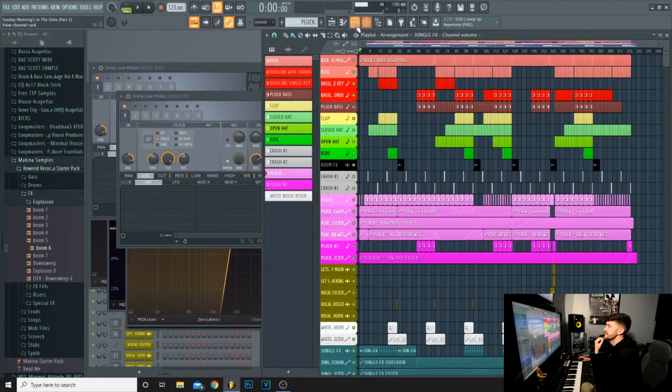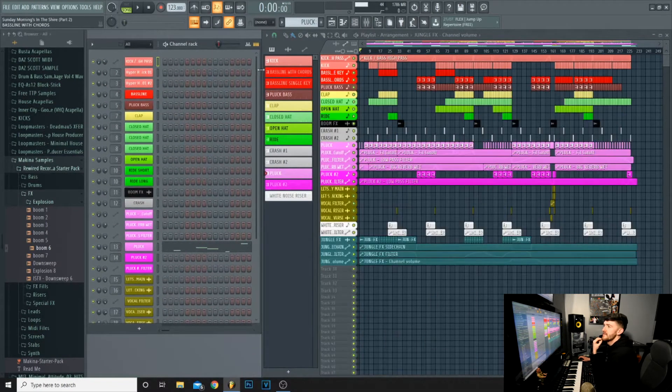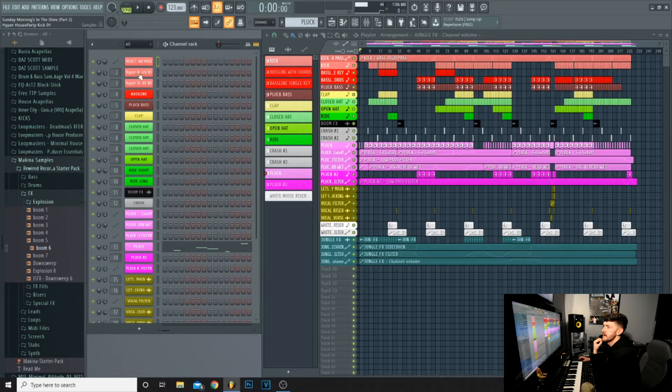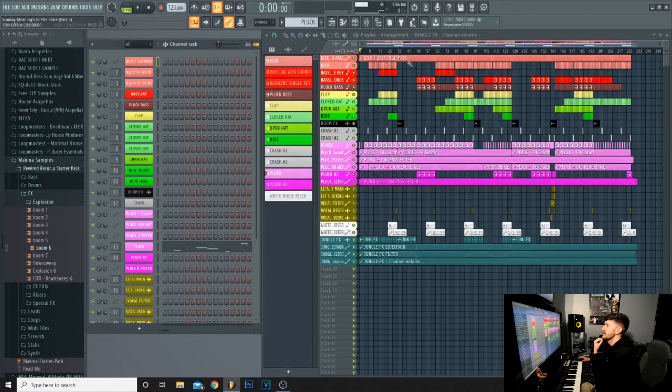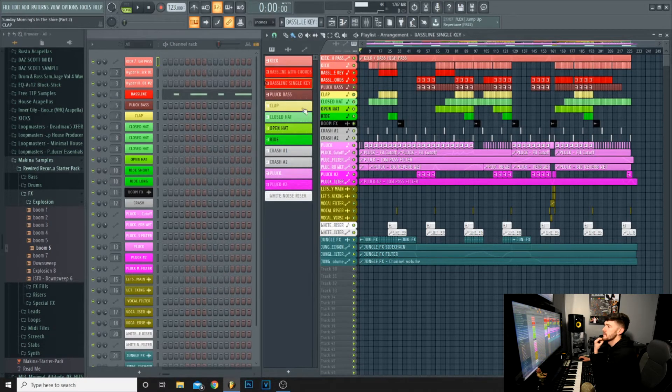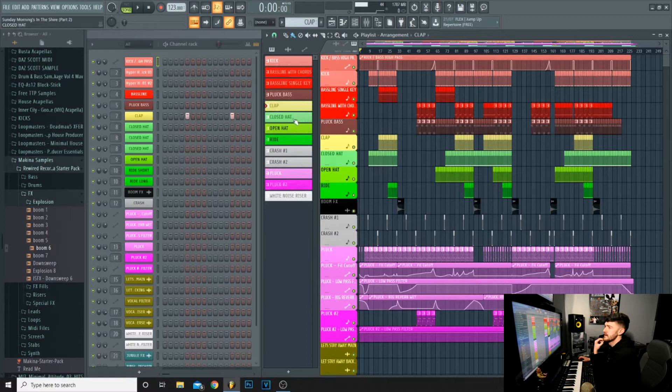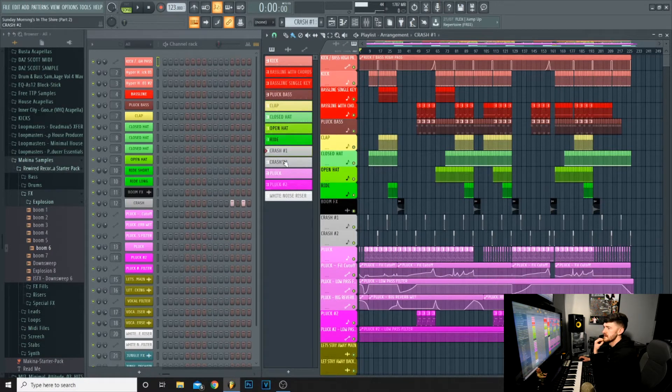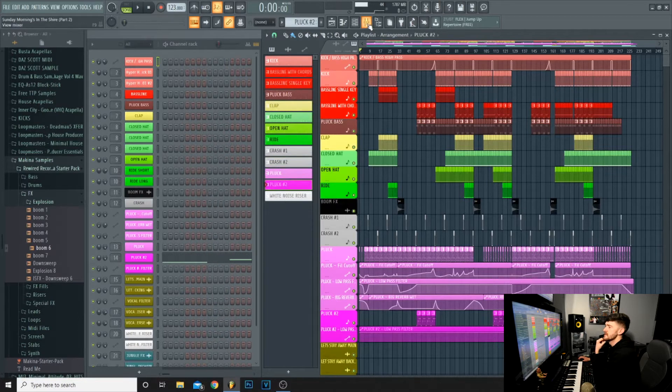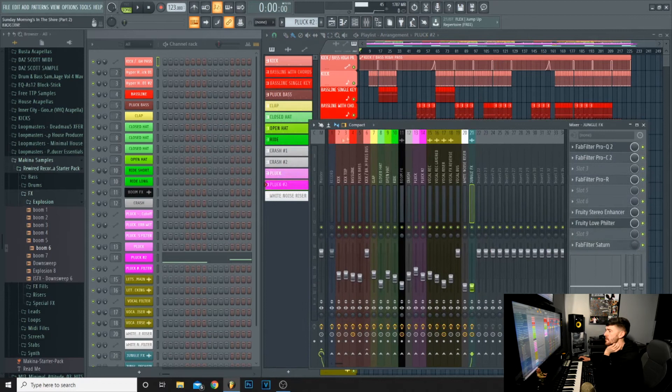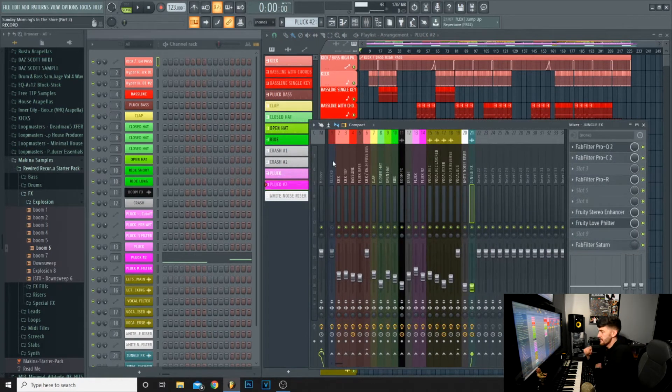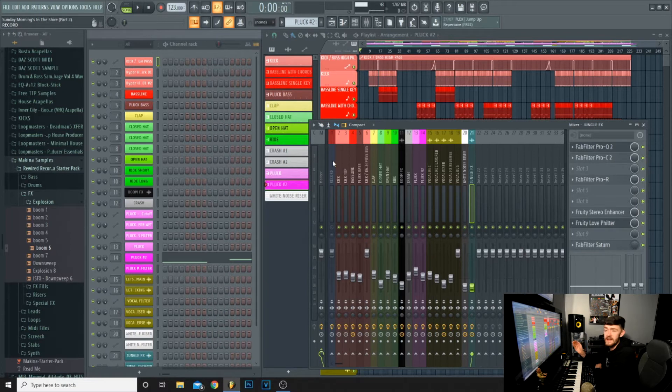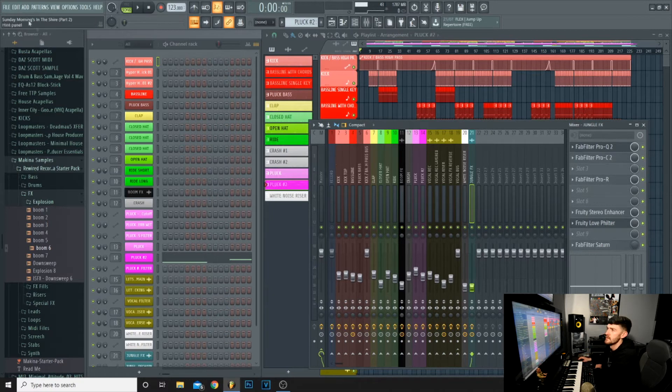If you look at FL Studio, this is a project that I've finished. Everything is in perfect order. You've got your kick here at the top, everything's color coded. The basses are on the same color, claps, hats, crashes, and plucks. If you go to your mixer, you can see all color coded and in order. If you've got a fault with the track, you'll be able to find that really easy.